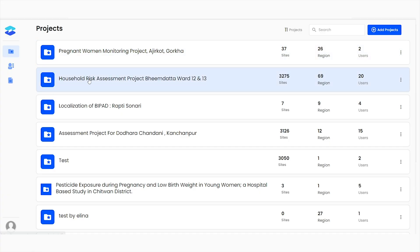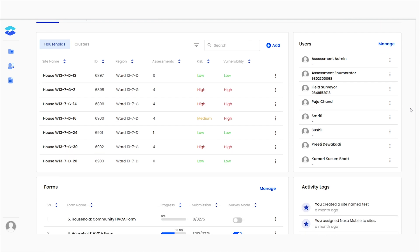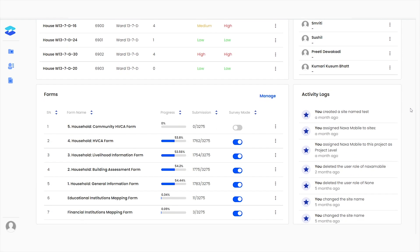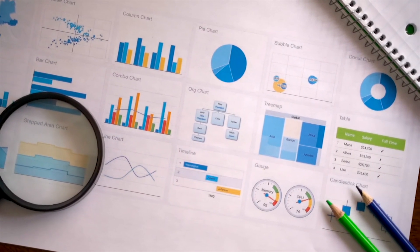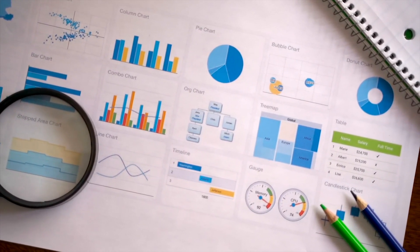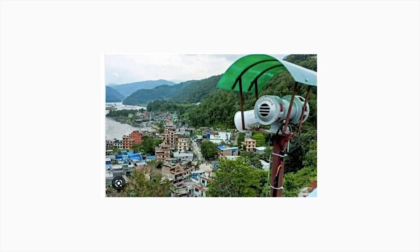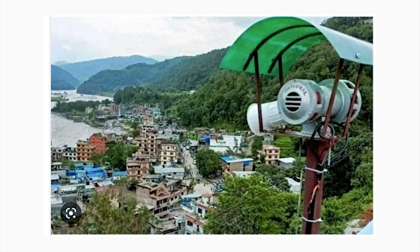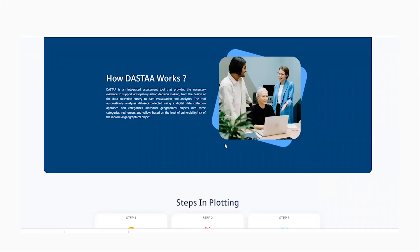A number of assessments in silos have been carried out under different time frames. However, such assessments have been highly limited in the reports and often lack risk visualization. Similarly, the risk communication to end users is still in its primitive stage.